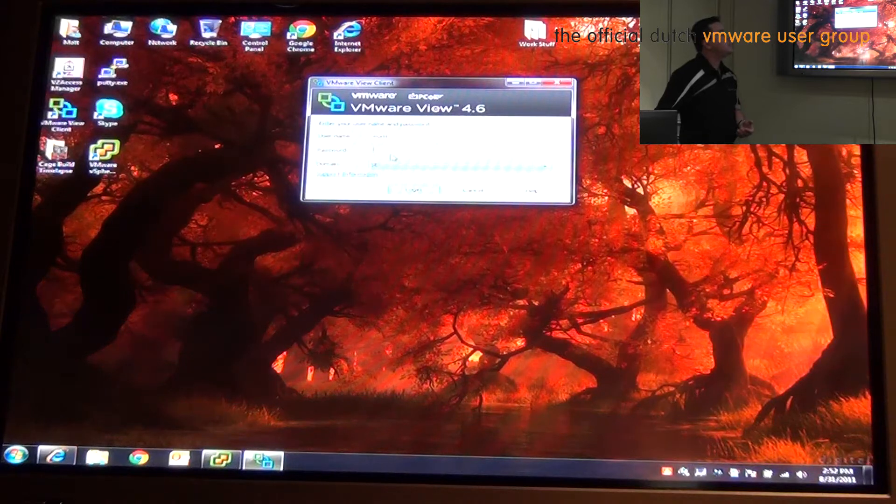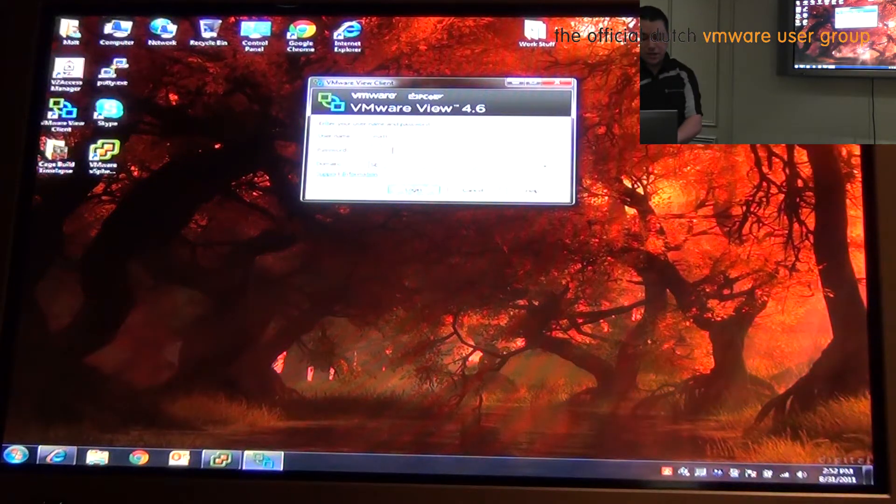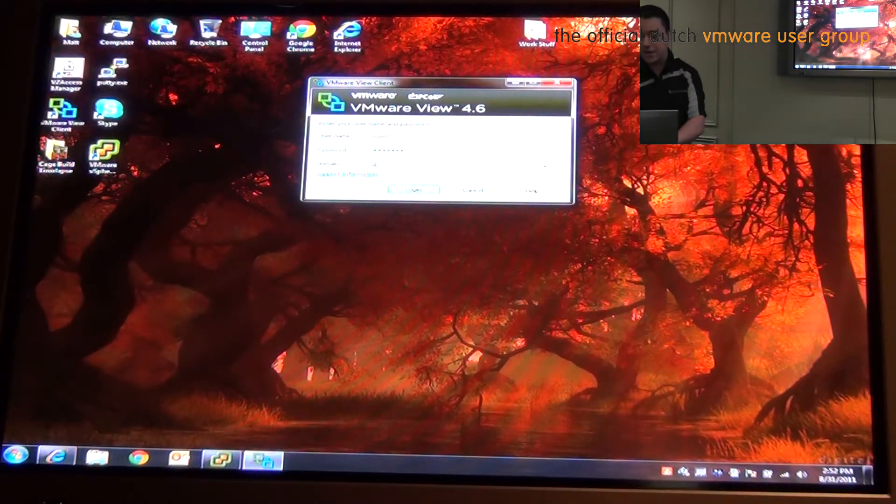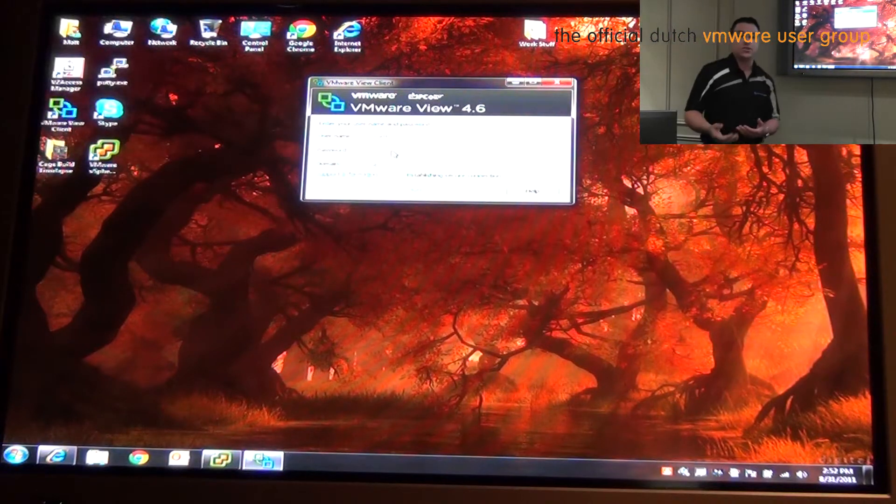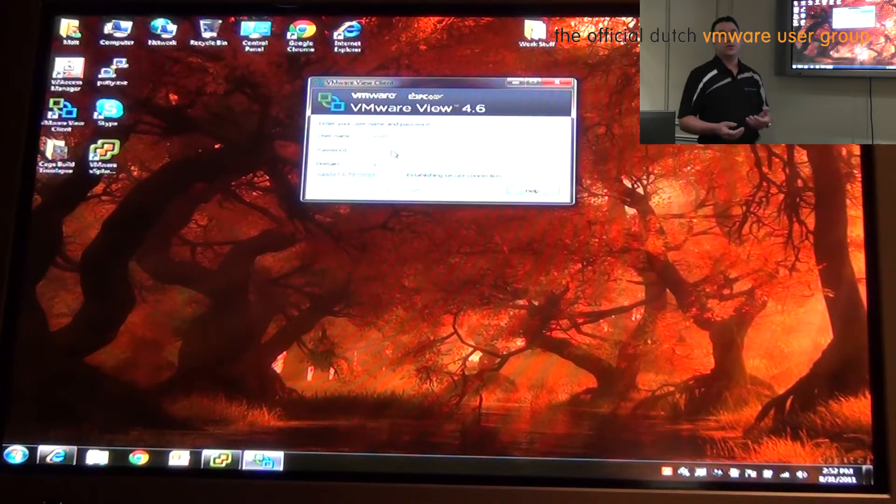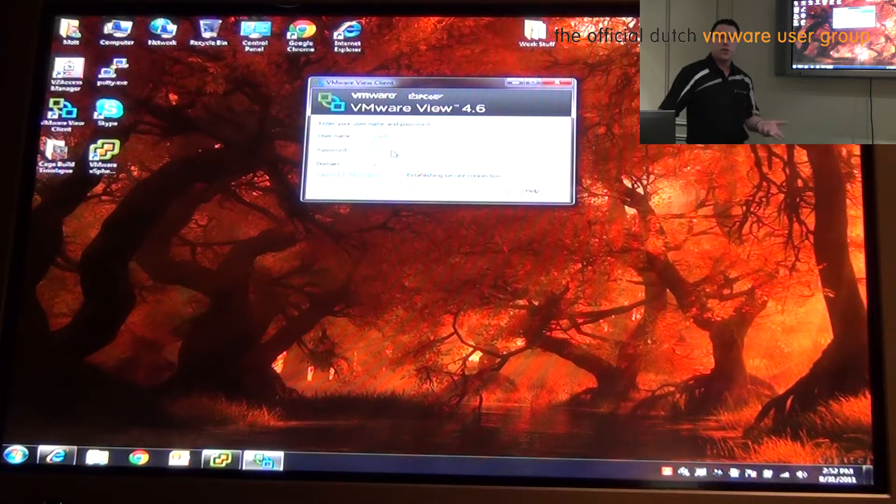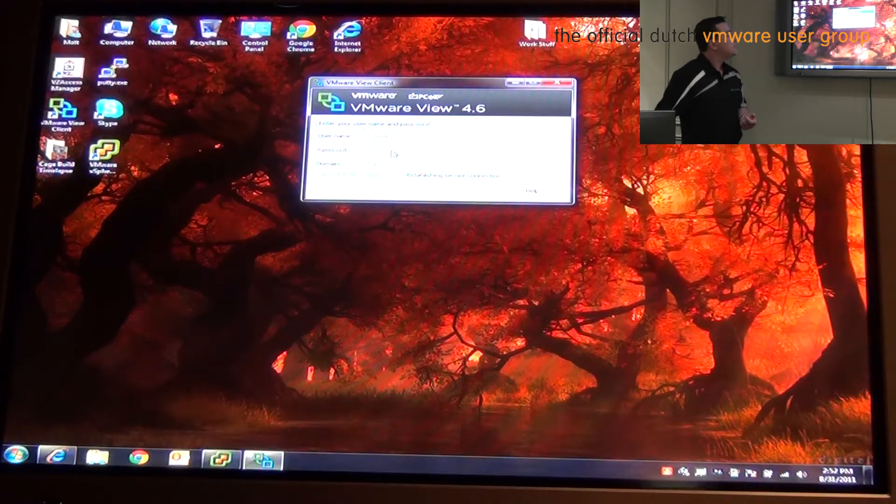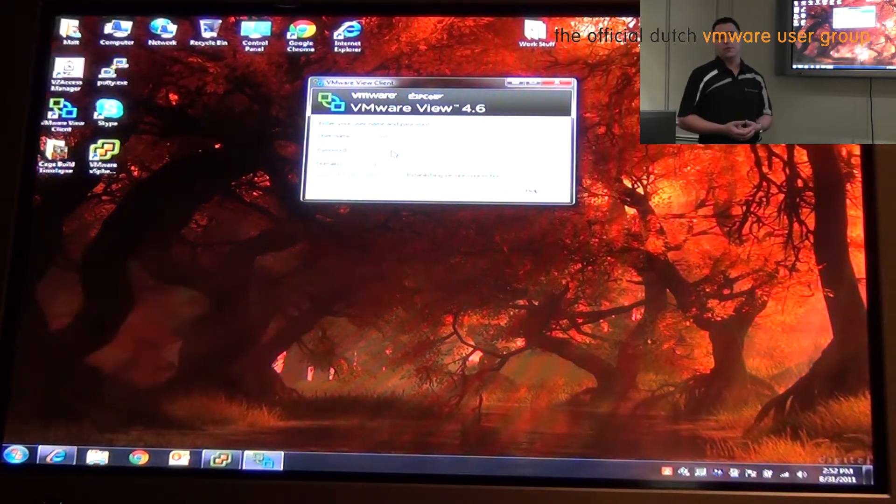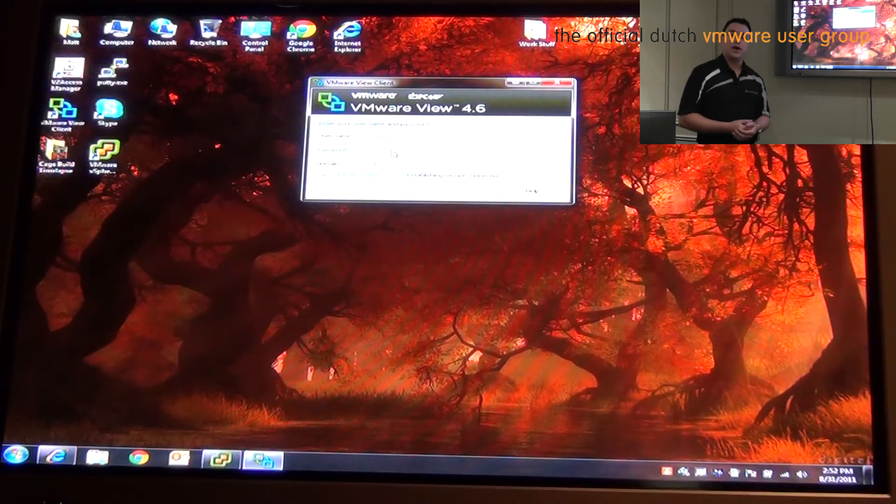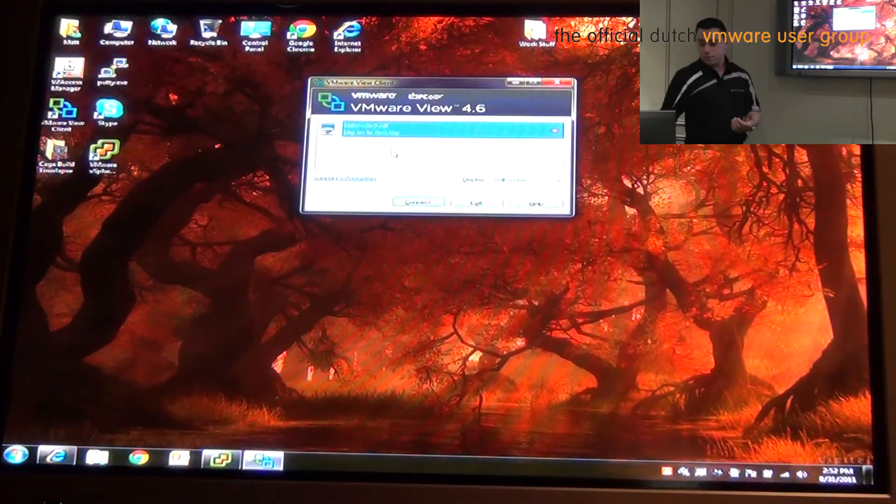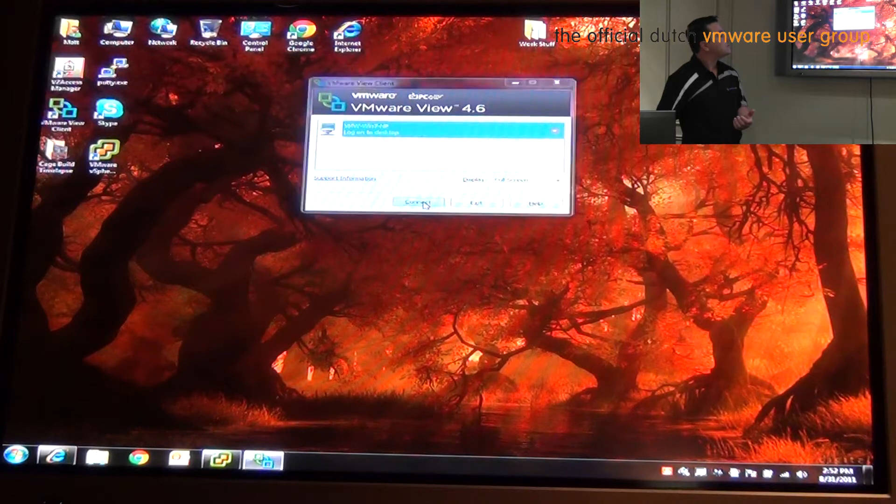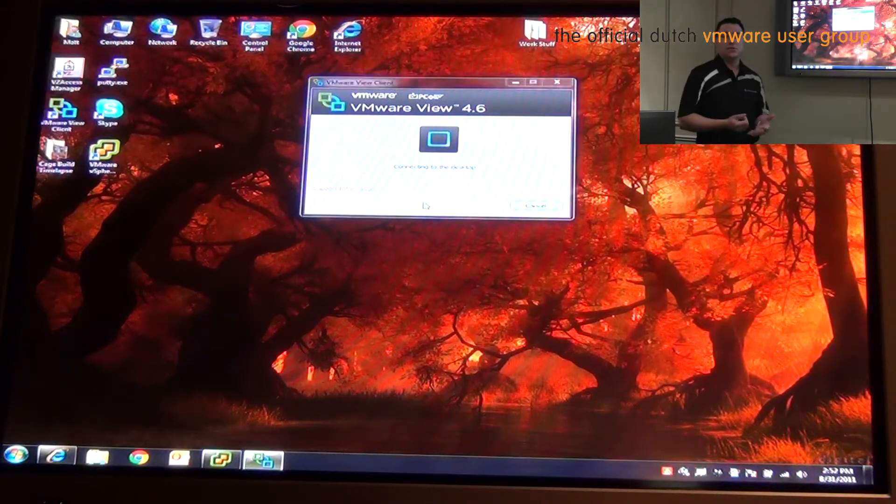We're going to log in using my standard account. Now my standard account is very, very large. I have about 40 gigs worth of profile data attached to that account. Profile Unity is going to instantaneously load it up within about two and a half seconds. Profile Unity is also going to get rid of the Windows is creating your profile box when the machine first starts up for us. So we're going to log into this specific pool and then we can get started.